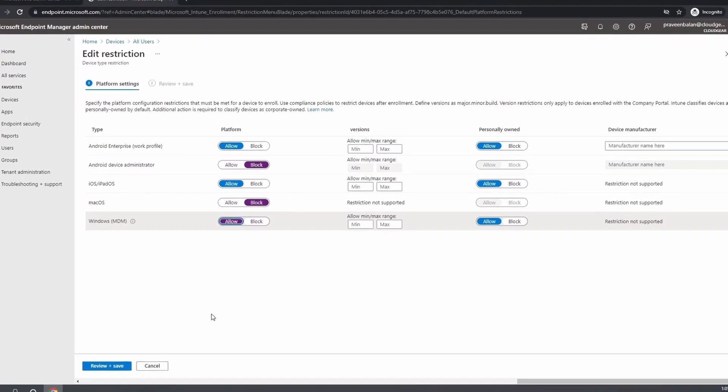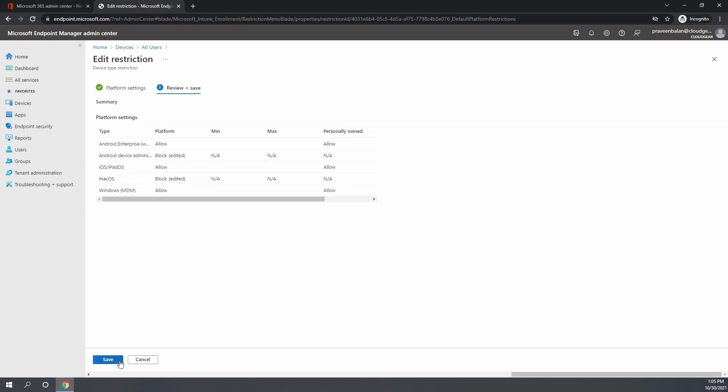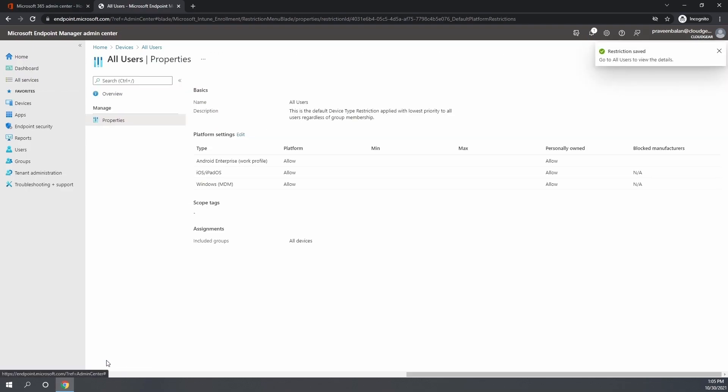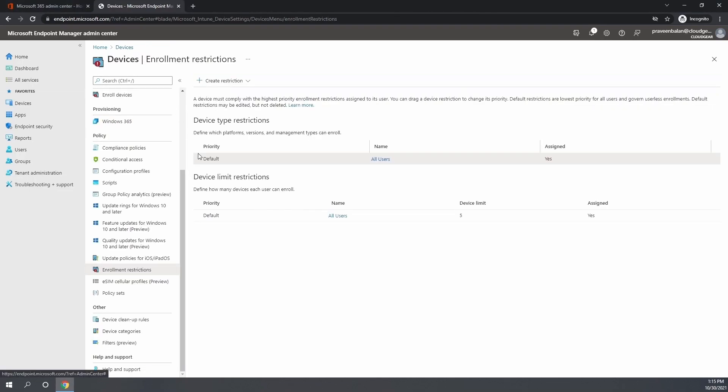I'm going to block Mac OS as well as the Android device administrator just for an example and save the settings. With these settings, all users are allowed to enroll only Windows, Android, and iOS. The two versions Mac OS as well as Android device administrator are blocked.